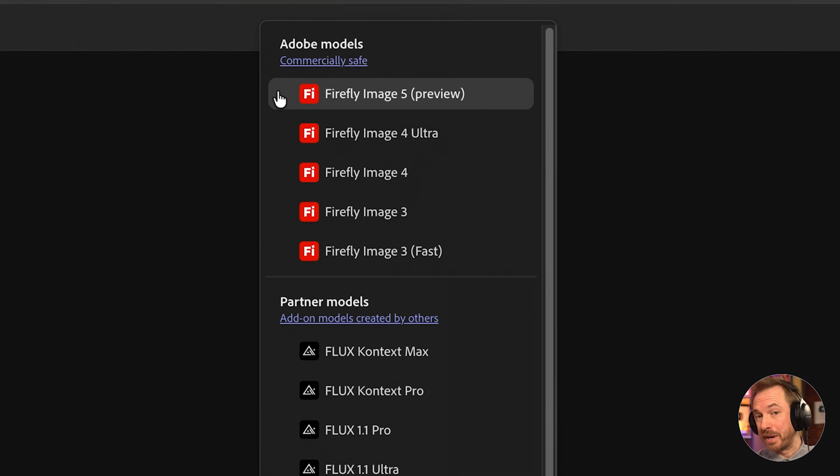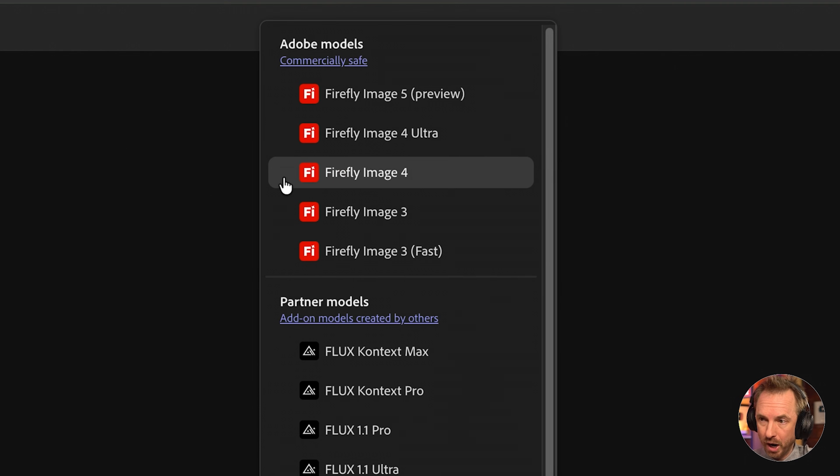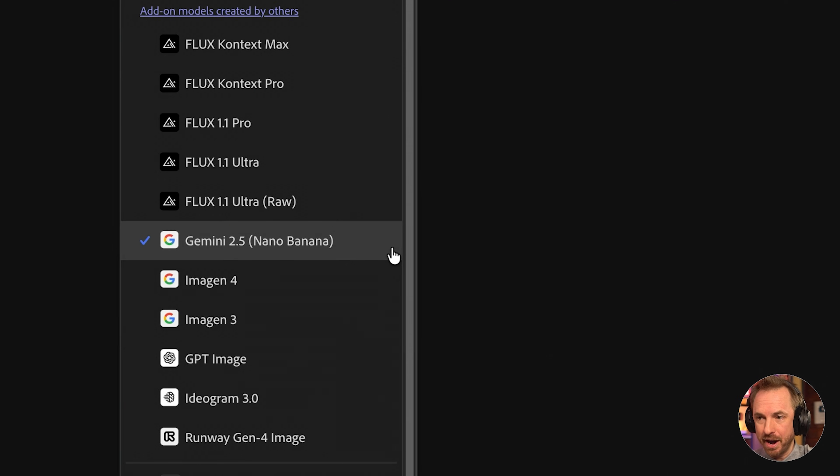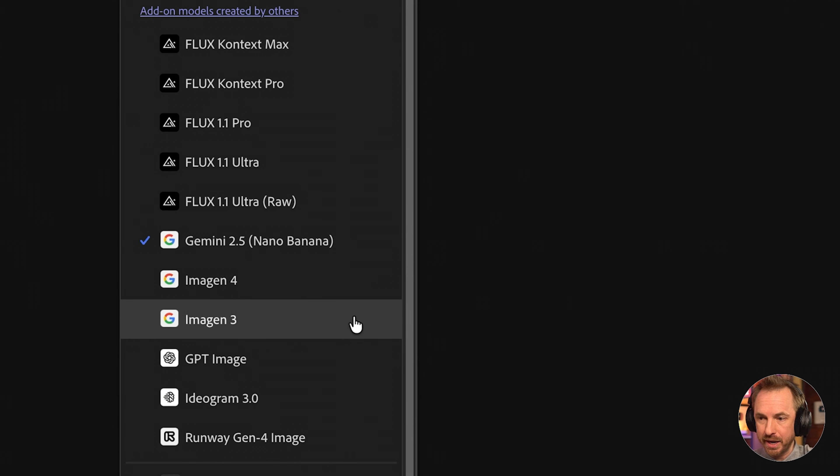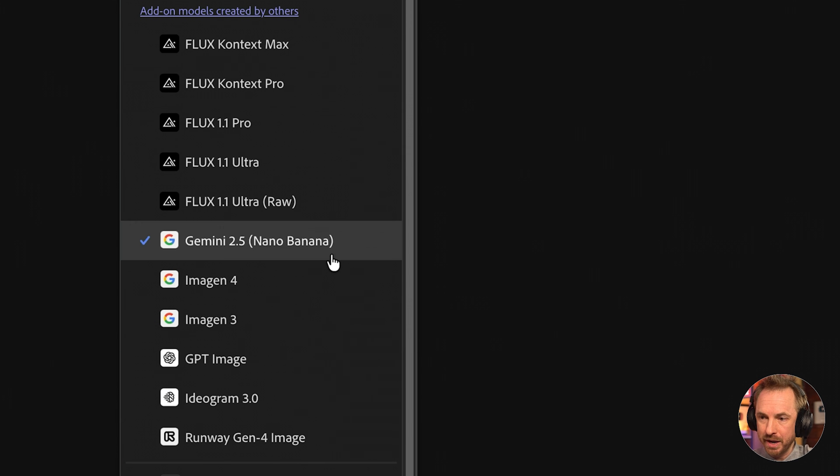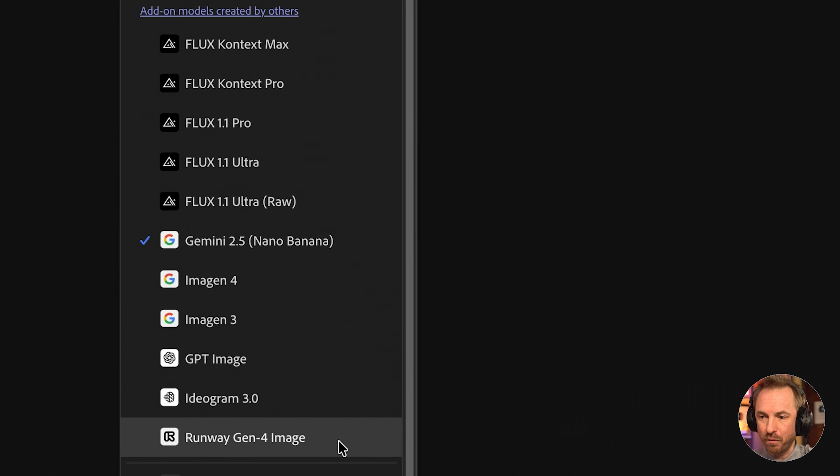Here's the drop-down. You'll see Adobe's models at the top, Firefly Image 5, 4 Ultra, 4, and 3. Then you get partner models such as Nano Banana, Image Gen 4 and 3, GPT Image, Flux Context and Pro, GPT Image, Ideogram 3.0, and Runway Gen 4 Image.